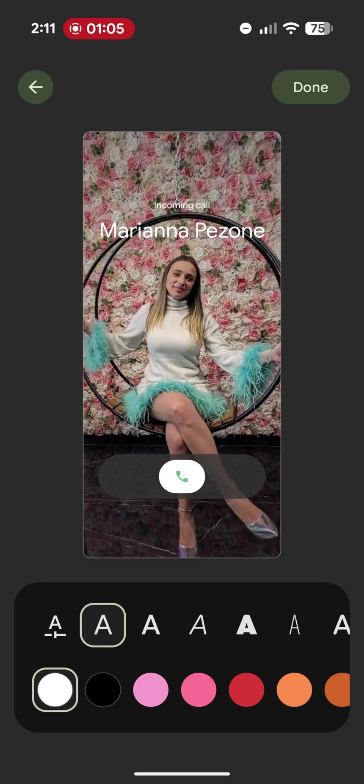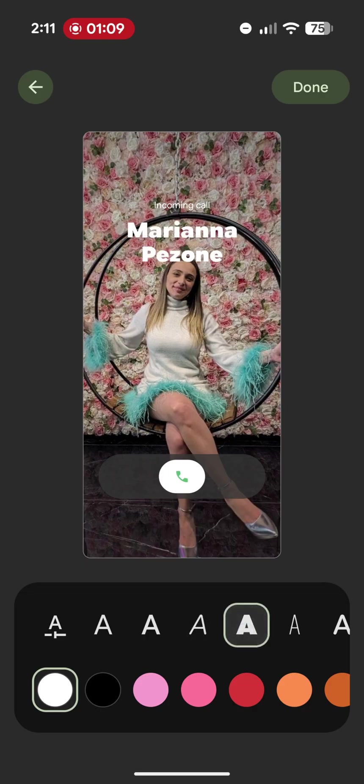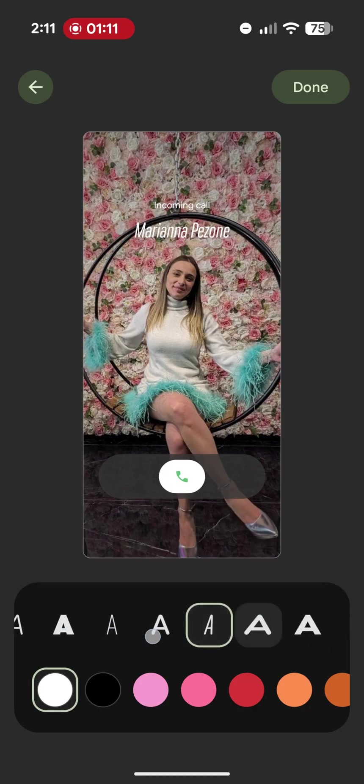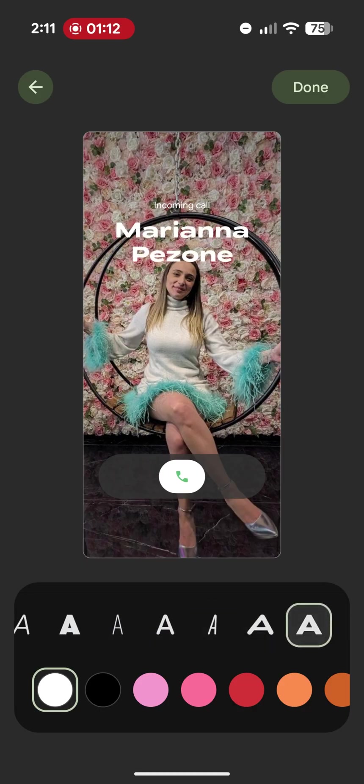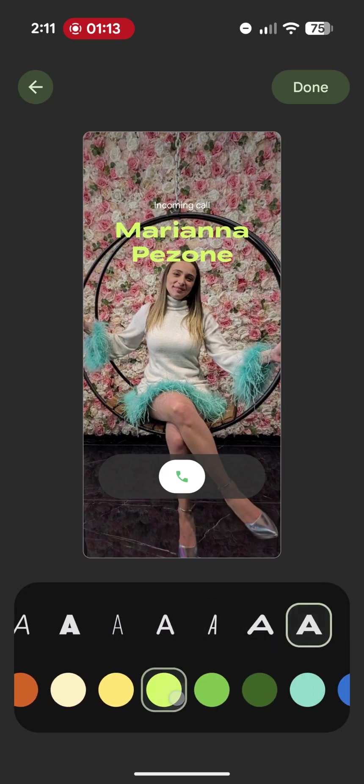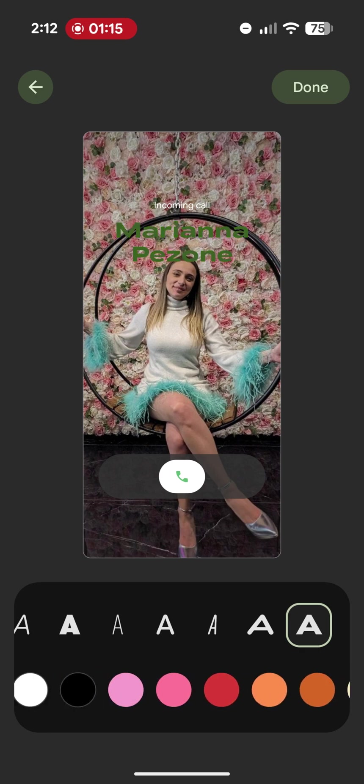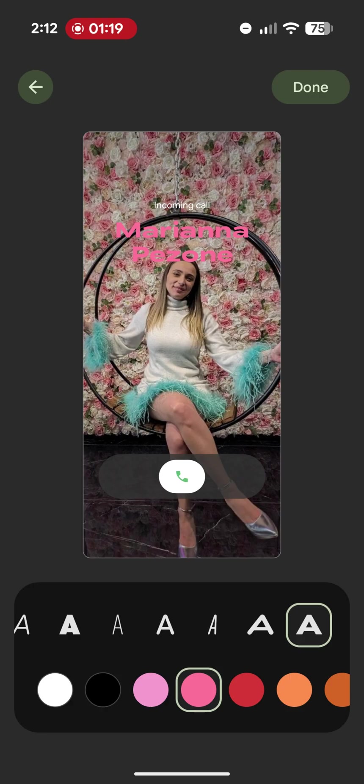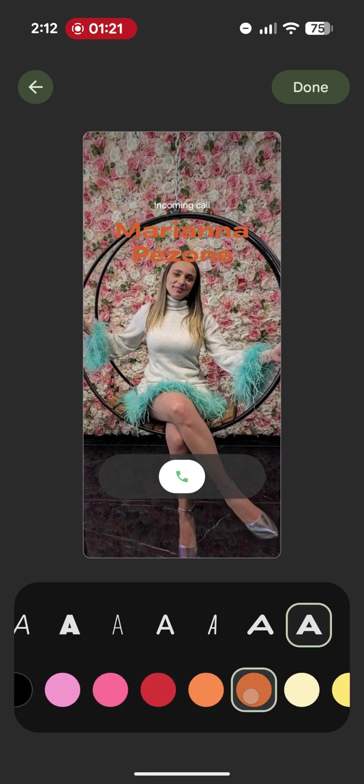Besides the image, what else can we customize? We can customize the typeface, which can be of various different types, and also the font color. This is an operation that affects only this particular contact and it applies only to the call card.